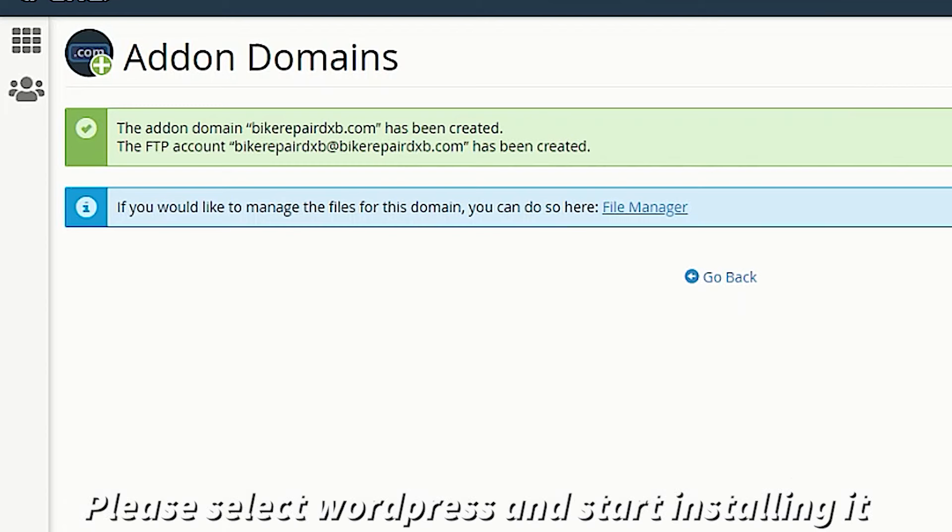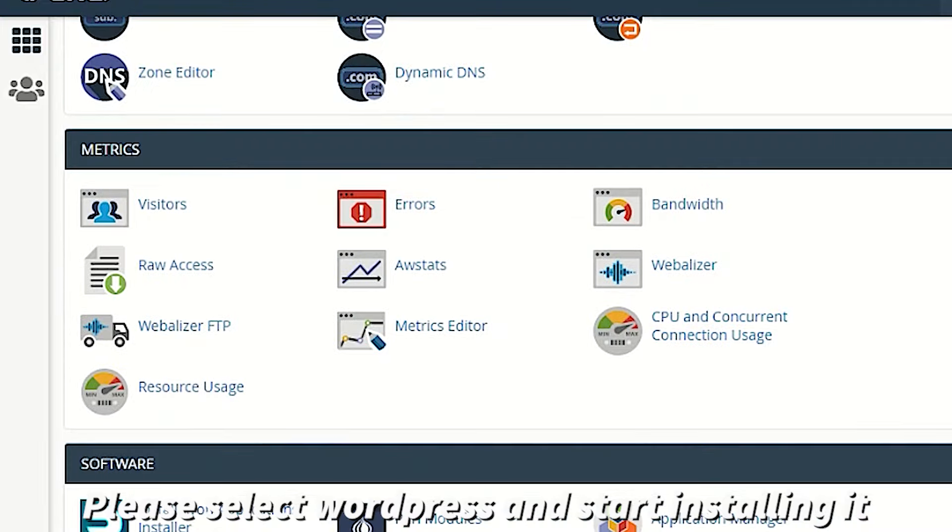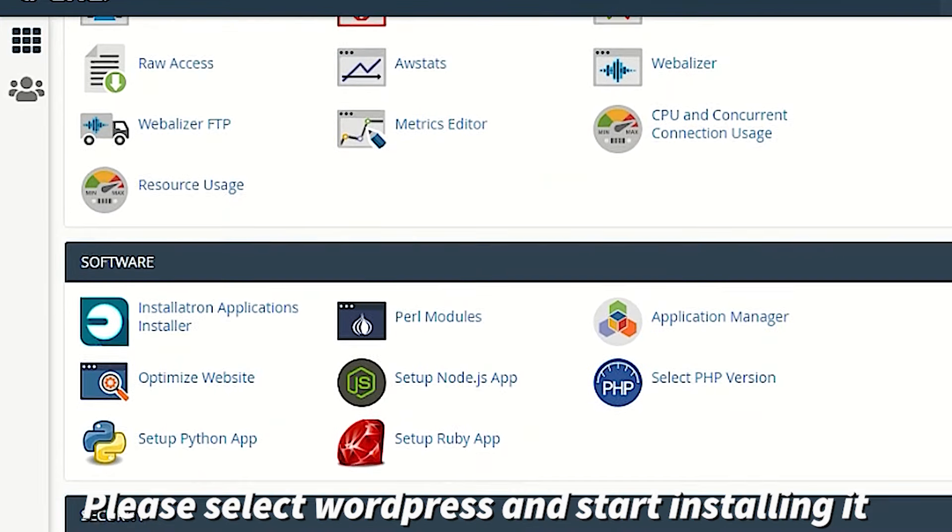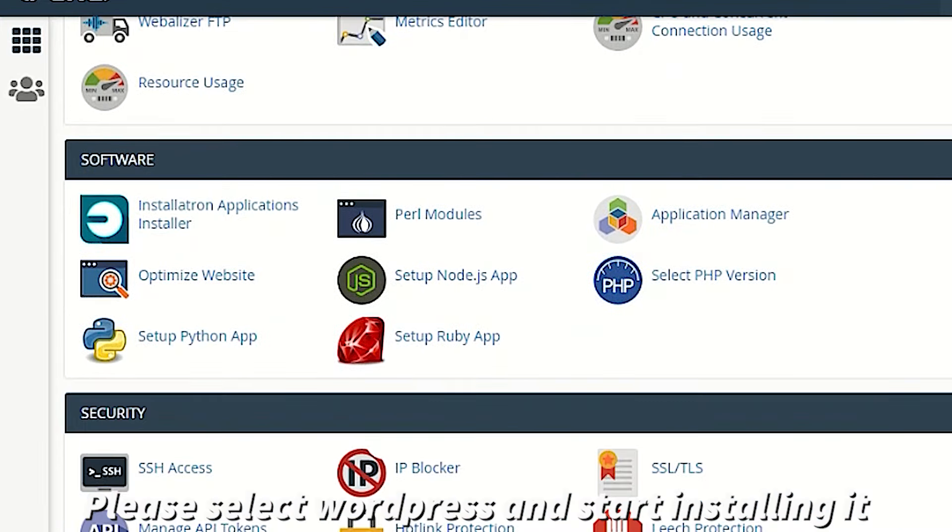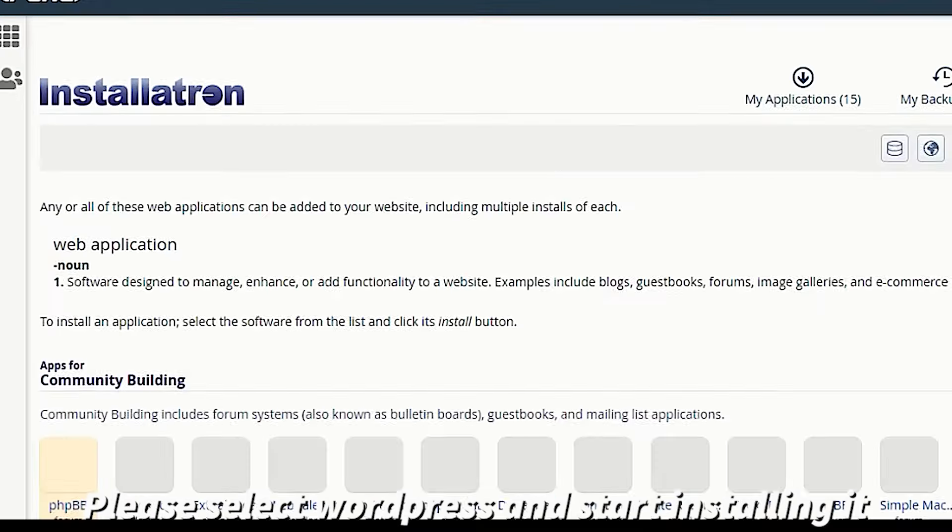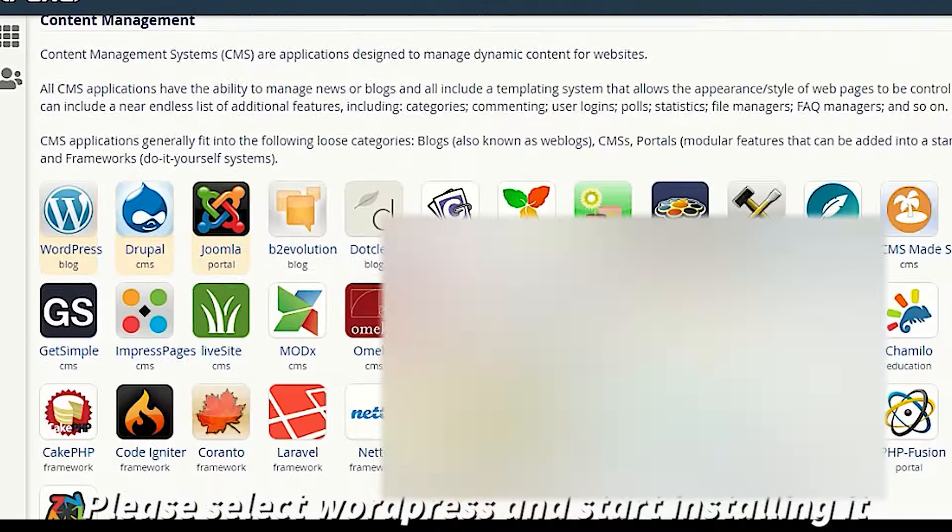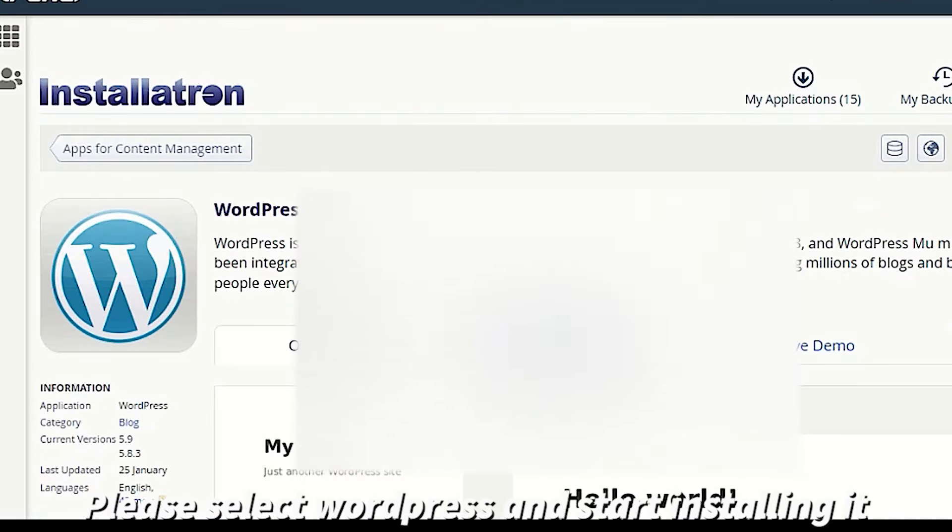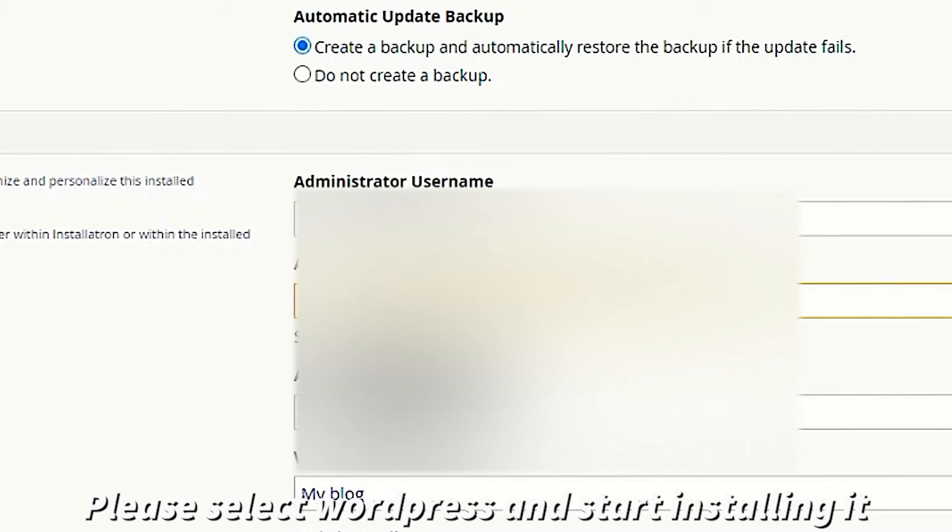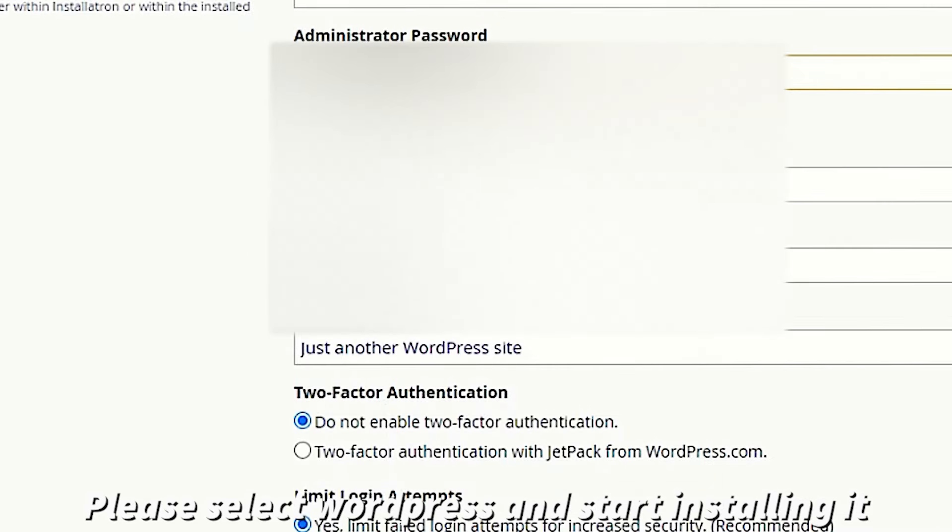After add-on domain process we will continue to install WordPress on our website. It will take a few minutes to enter some details.